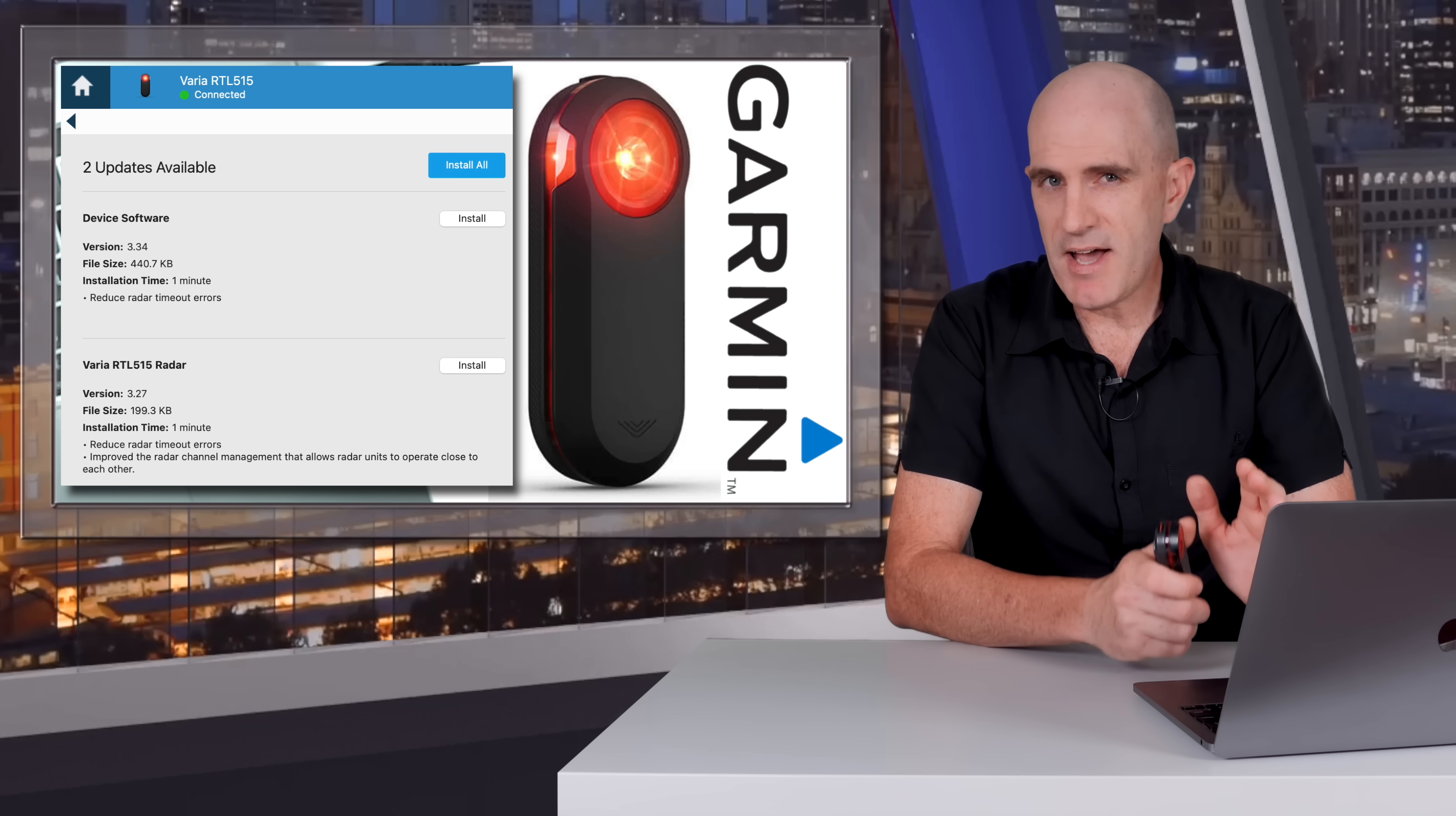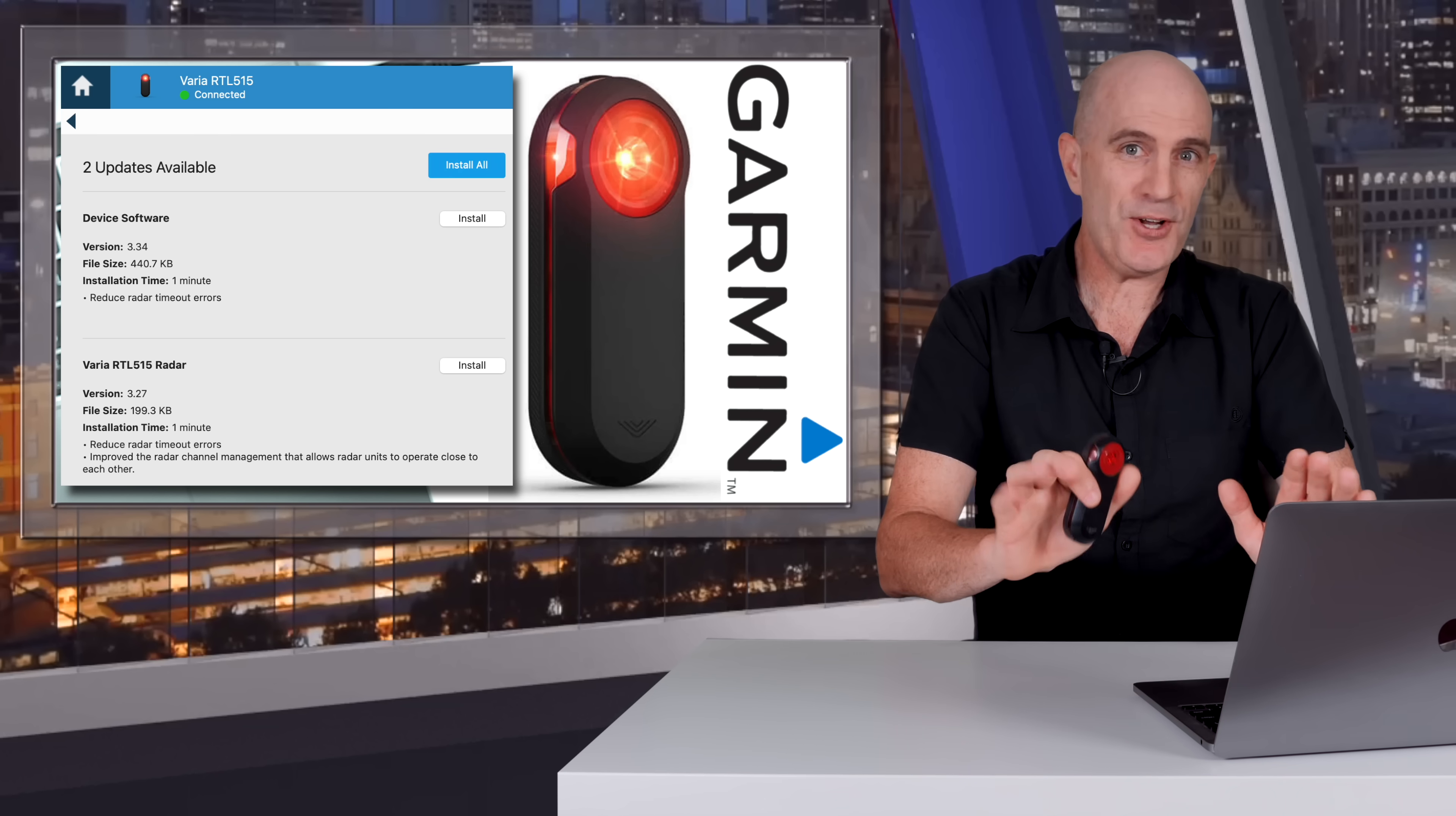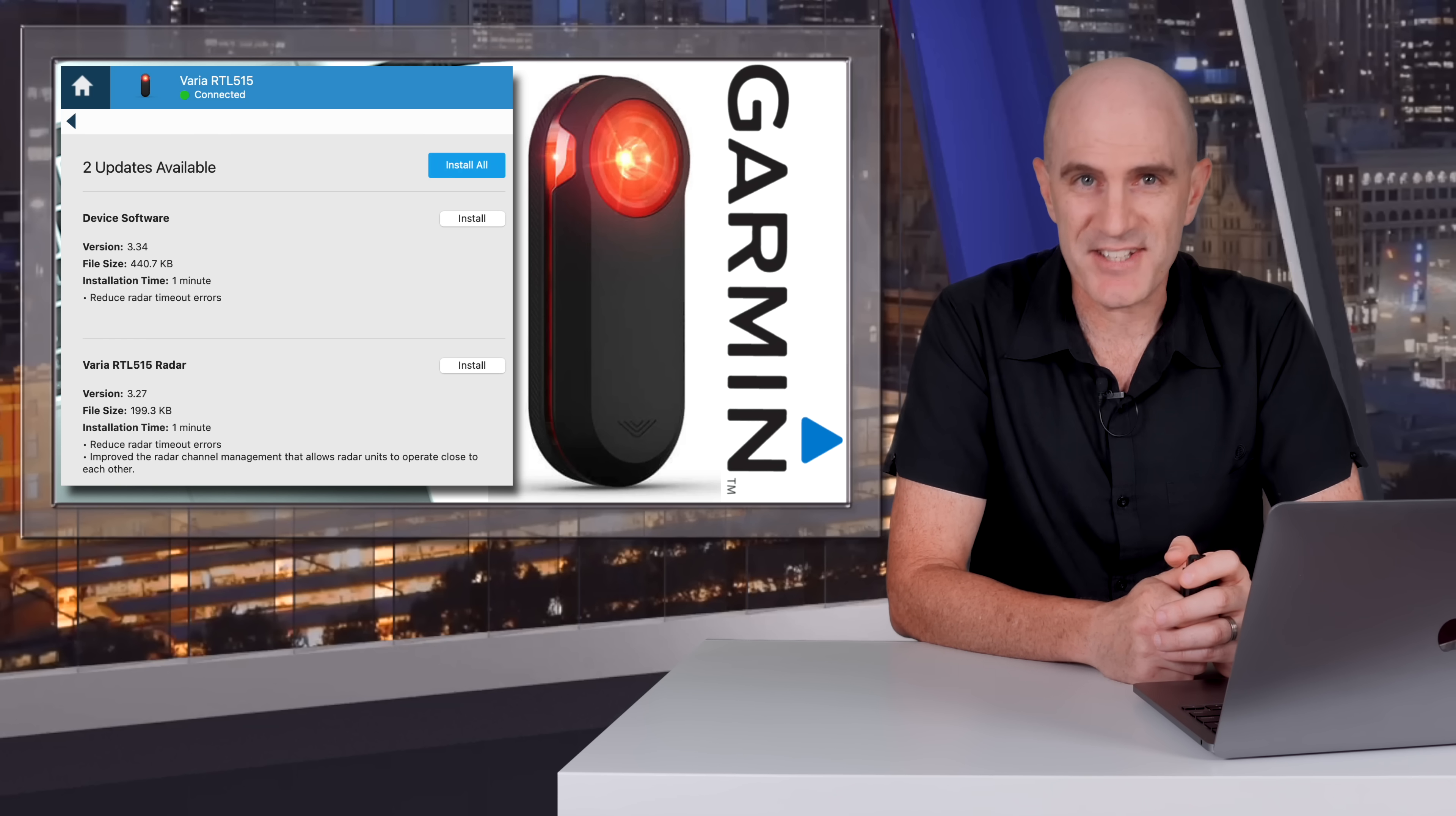I will speculate this may fix those radar timeout errors or the radar sensor error 09 that people have been reporting for quite some time now. Just pure guesswork, but after installing this firmware and riding the Adelaide Hills for a few days, I didn't encounter that error. So maybe that's what it did fix.